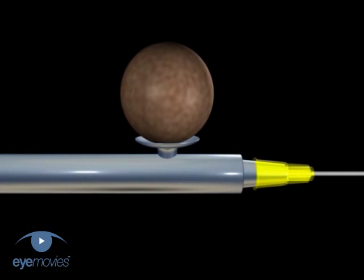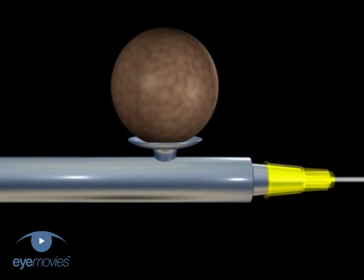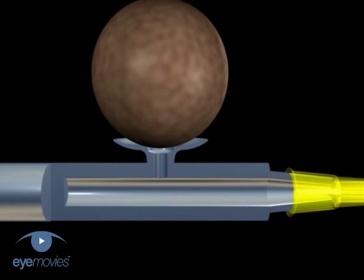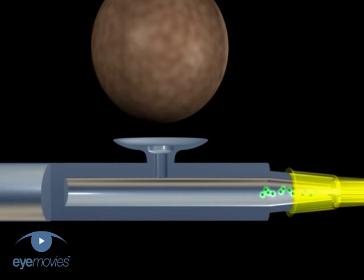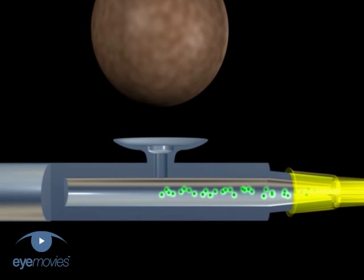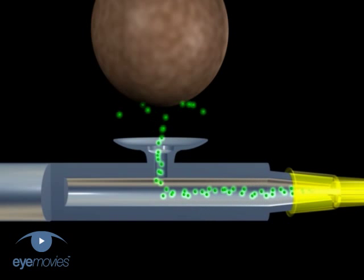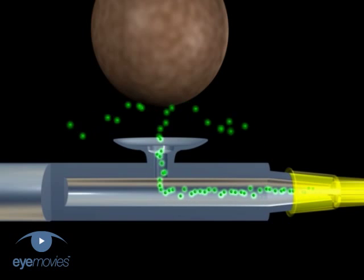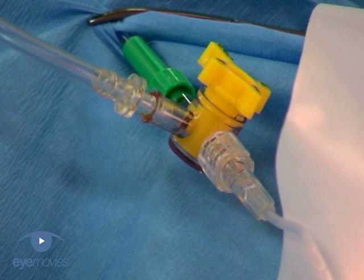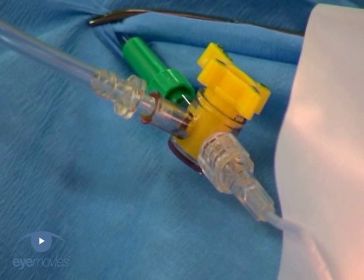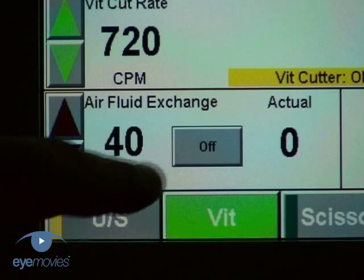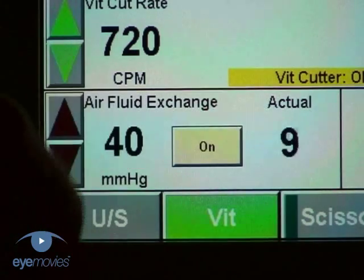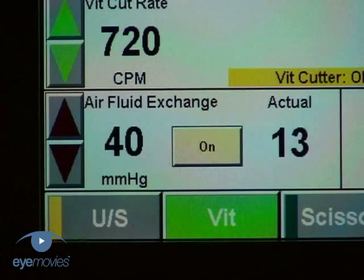When the side port on the handle of the instrument is occluded, there is no flow. Conversely, when the port is uncovered, passive aspiration occurs. Connect an airline to the three-way tap and turn the air on at the machine with a setting of between 30 and 40 mm of mercury.